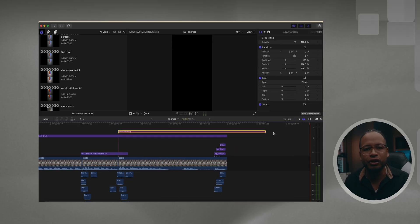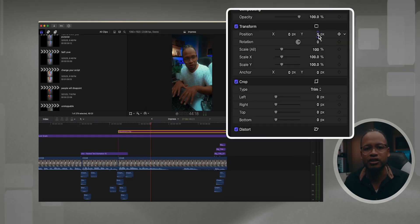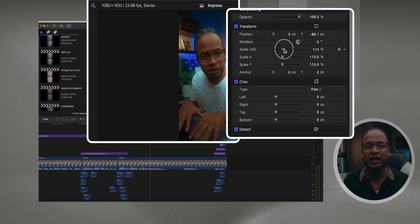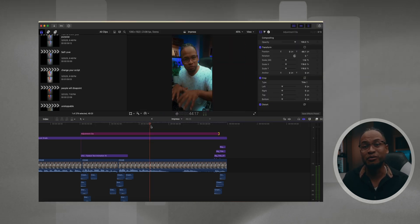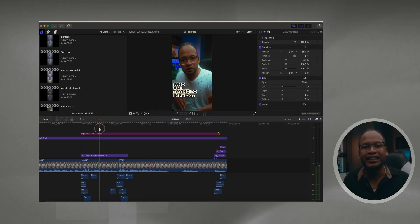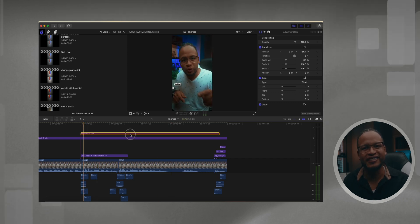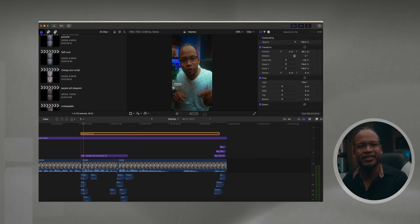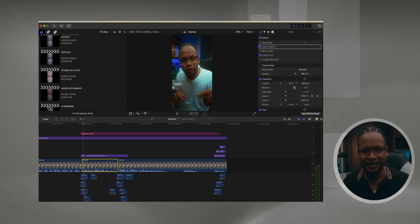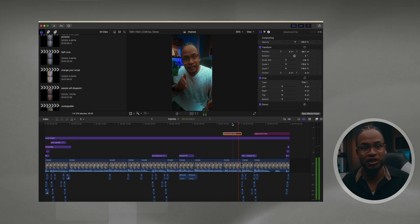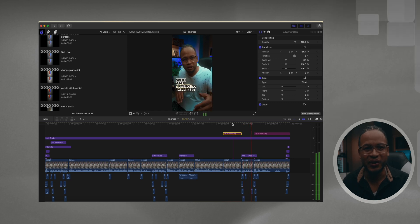Now let's play around with the transform settings — I think this is pretty cool. I have a vertical clip here and I'm gonna change the scale and the y-axis. All of these clips moved. I didn't have to click on them and make the changes in the inspector, in the video inspector. Instead of plugging in the numbers one clip at a time, I just used the adjustment clip.